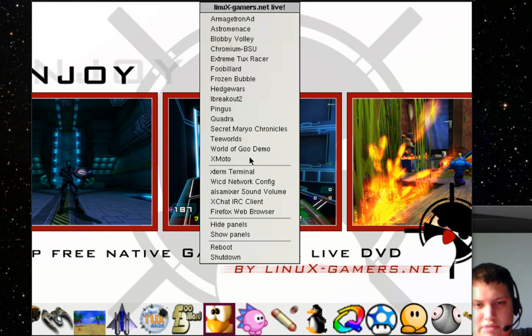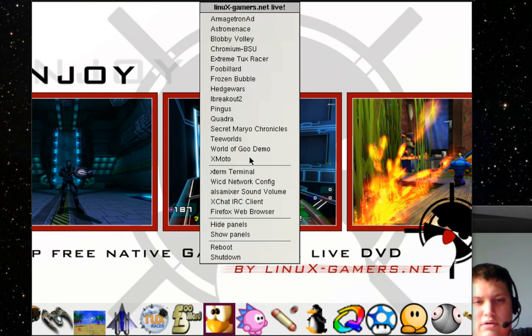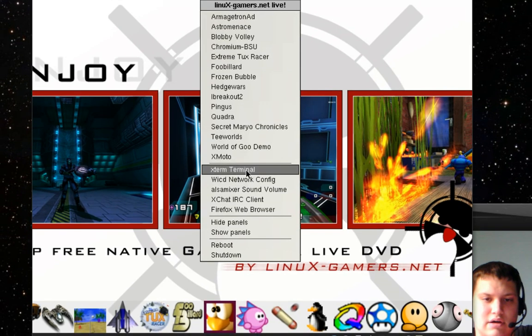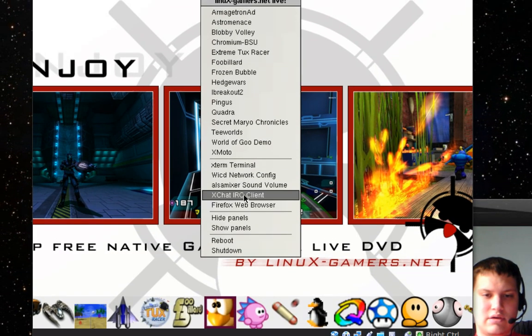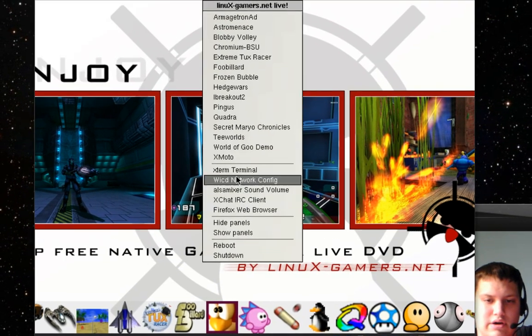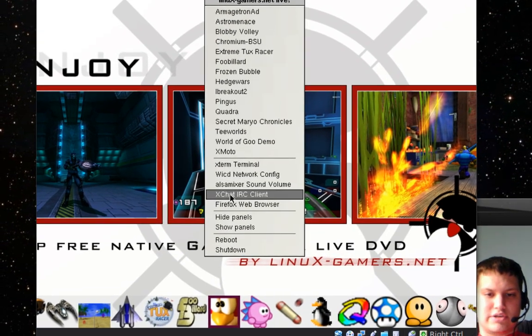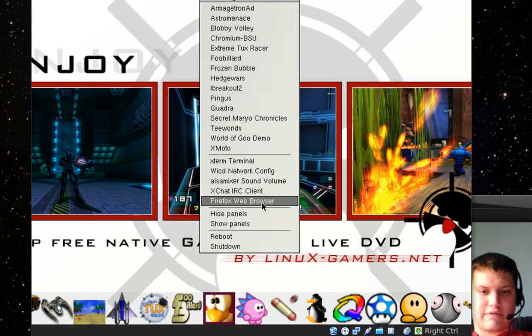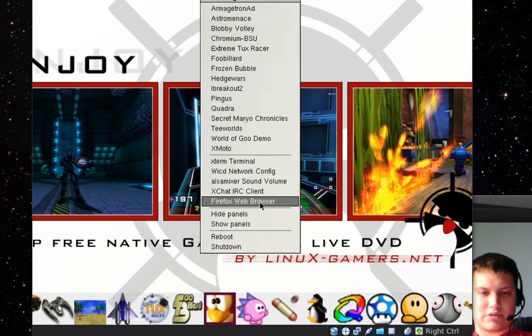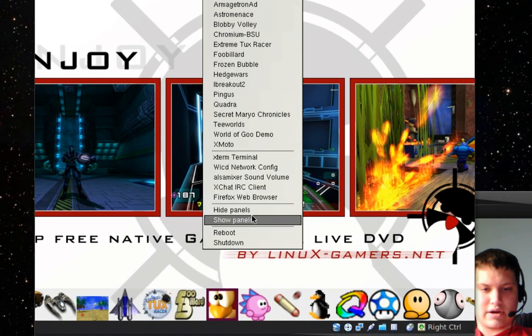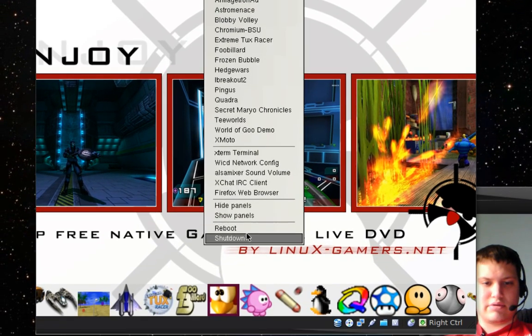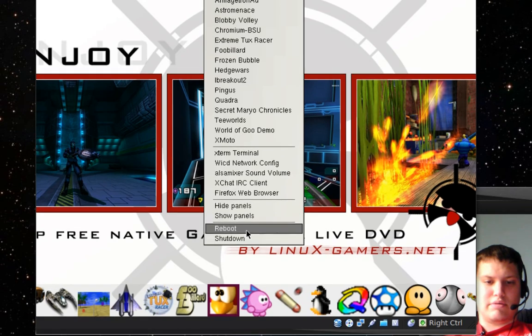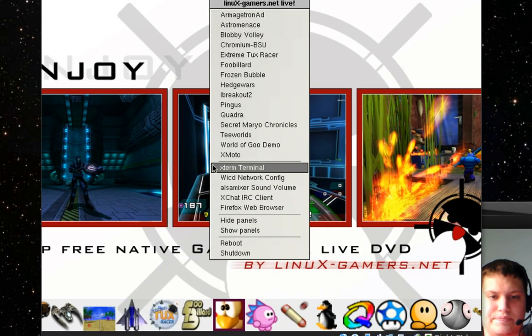which is in my previous videos, if you want to look at that. You can automate your tasks. You got your networking. You got your X chat IRC client. You got your Firefox web browser. You can high panel show them. And you can reboot or shut down.